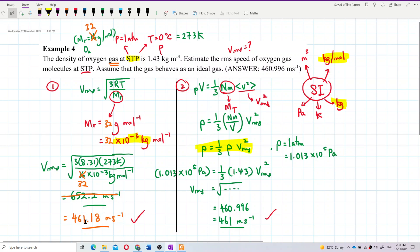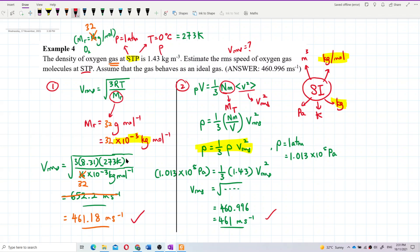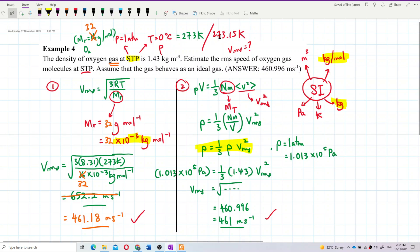The answer is slightly different depending on whether you use 273 K or 273.15 K. We accept both answers — the more accurate one is 273.15 K, but 273 K is also acceptable. Both methods give the same answer. It is more encouraged to use the second method because it uses the density value, which is more accurate to the answer scheme.